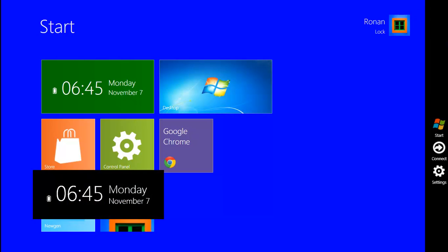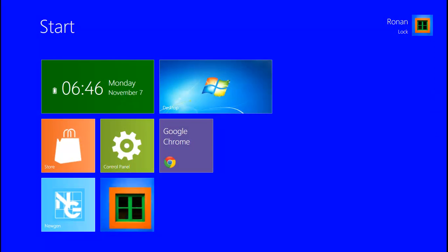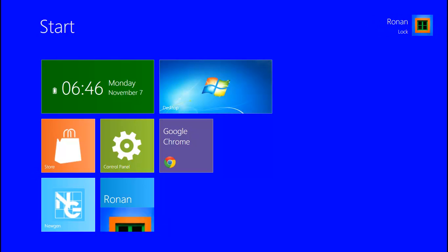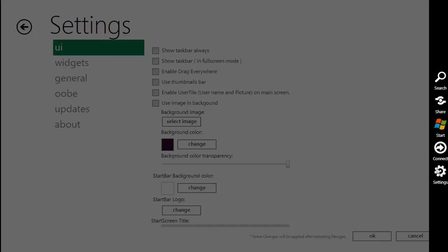And here you go — the start screen. It just regenerates the start menu. Here you go, the start screen.